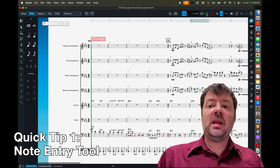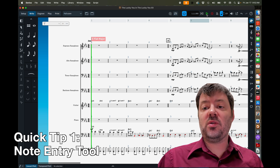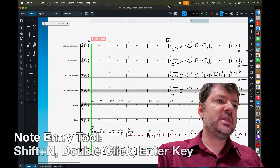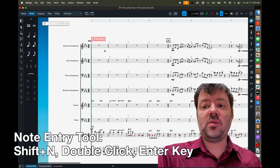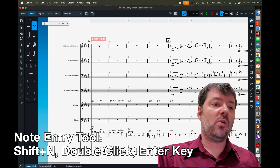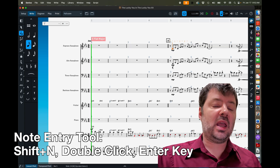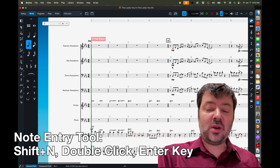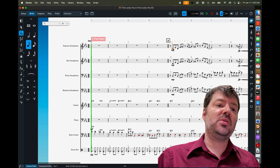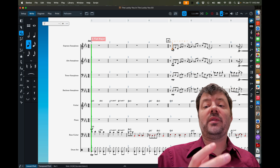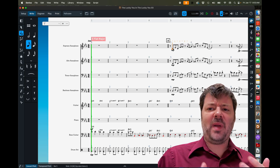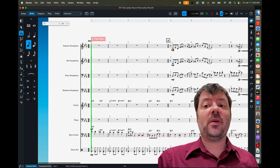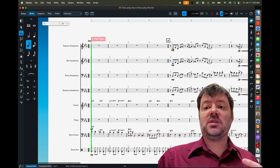Let's start with the note entry tool. Most of you have probably figured out how to enter notes, but there are a couple of different ways and a few tricks I want to show you. In Dorico, you can highlight a measure or a note and hit Shift+N to get into the tool. You can also hit just the Enter key, or you can double-click. Depending on where your hand is on the keyboard versus the mouse, you have a lot of options, which is handy if you have one hand on the keyboard and the other on a MIDI keyboard.